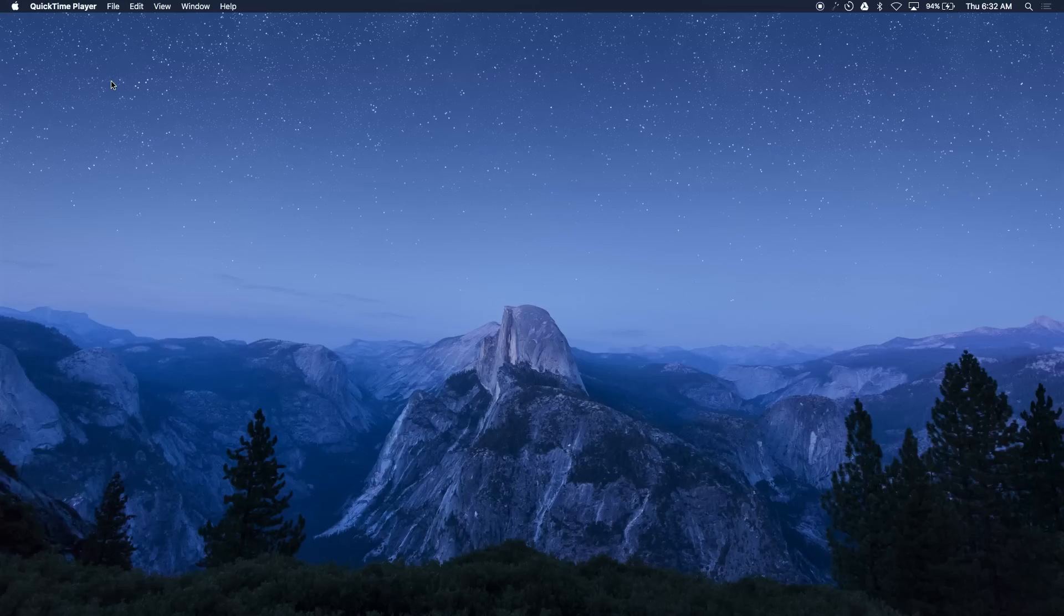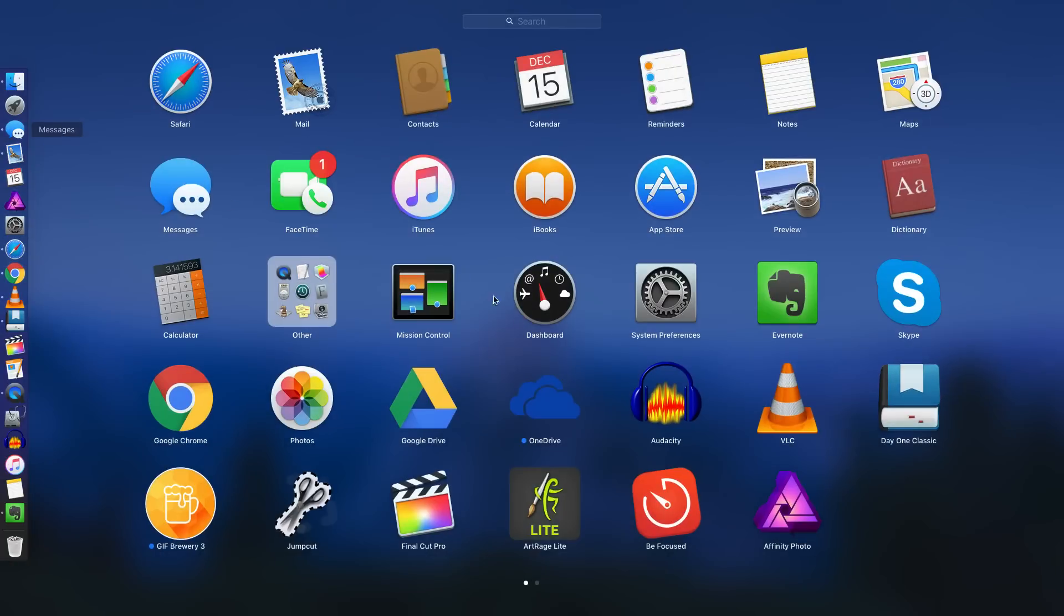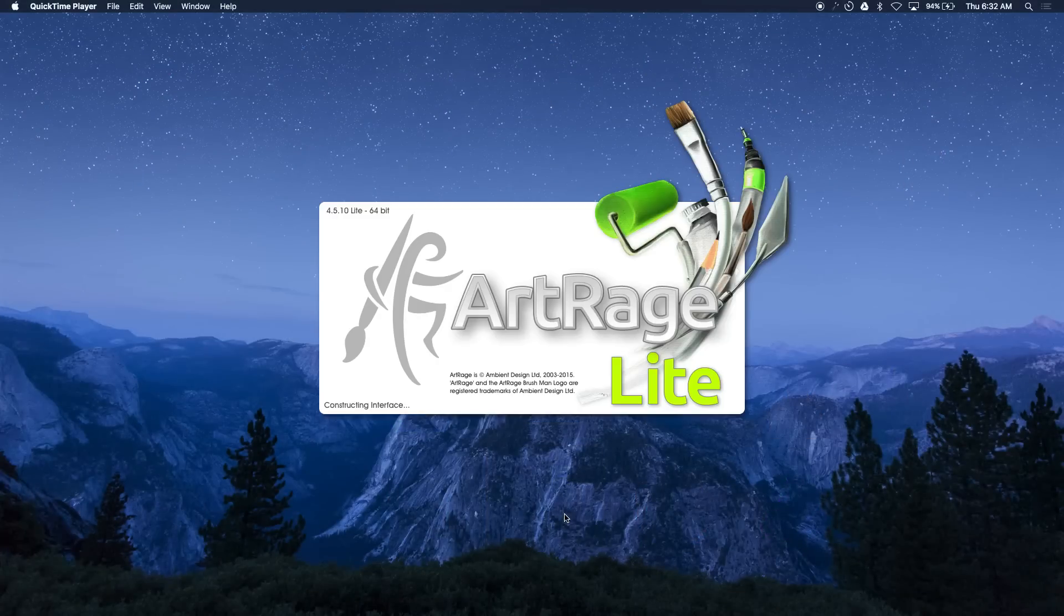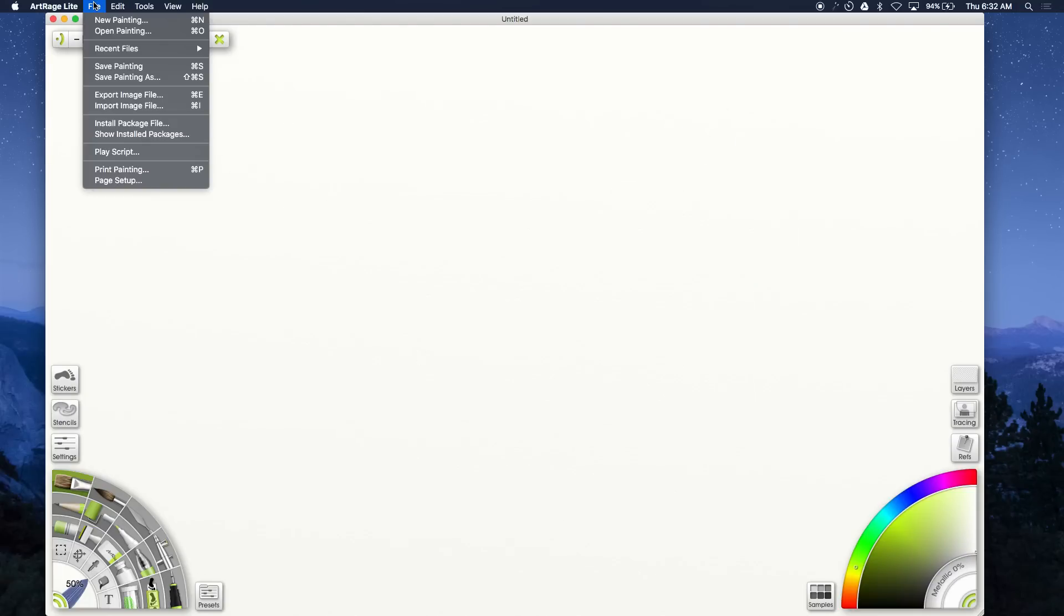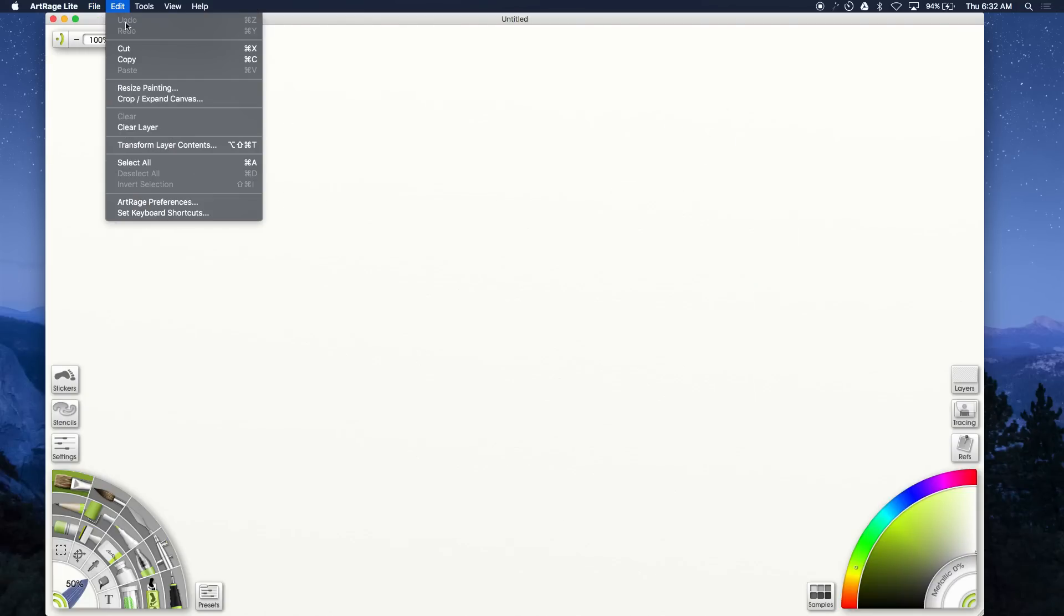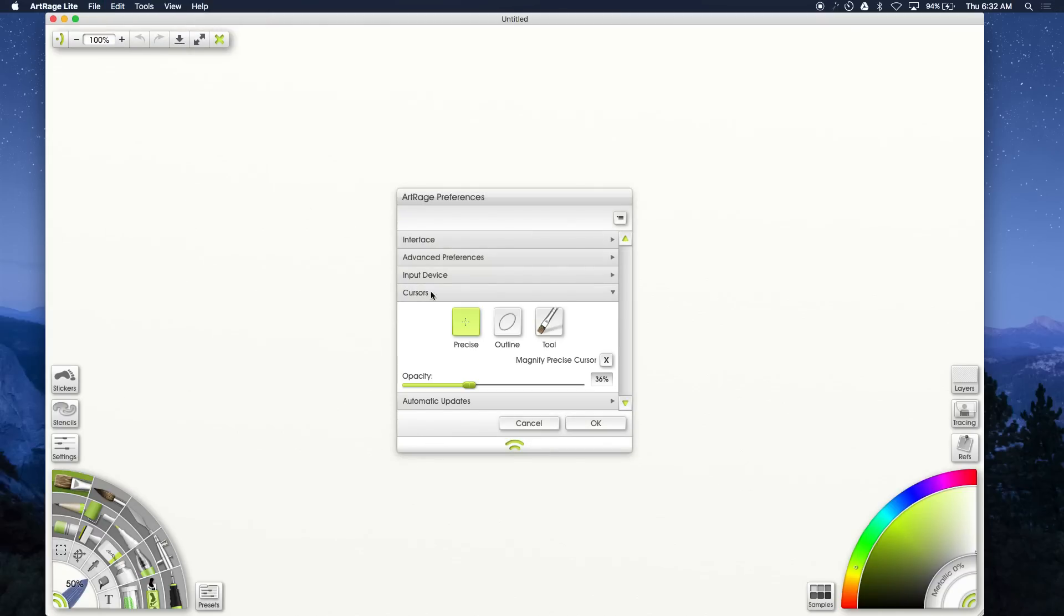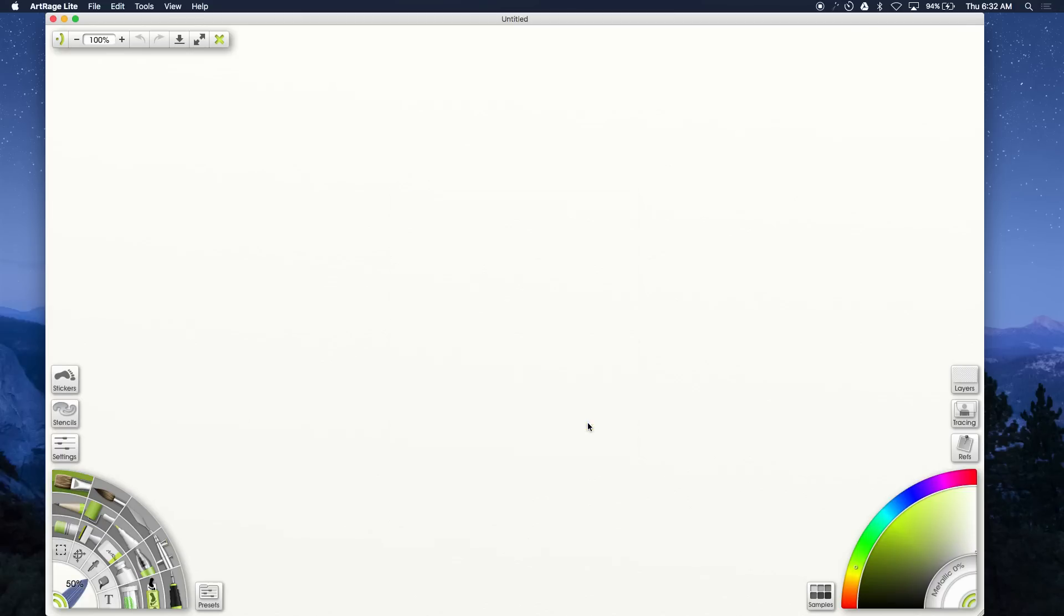So let's take a look. This tablet comes with a free program called Artrage light and the first thing we want to do is change that cursor. If it's too visible you're going to see it in the final title, so we don't want that. We want the cursor to almost be invisible. What I do is change it to precise and I change the opacity to around 36, 34, whatever you can just barely see so you can see the cursor as you're writing.